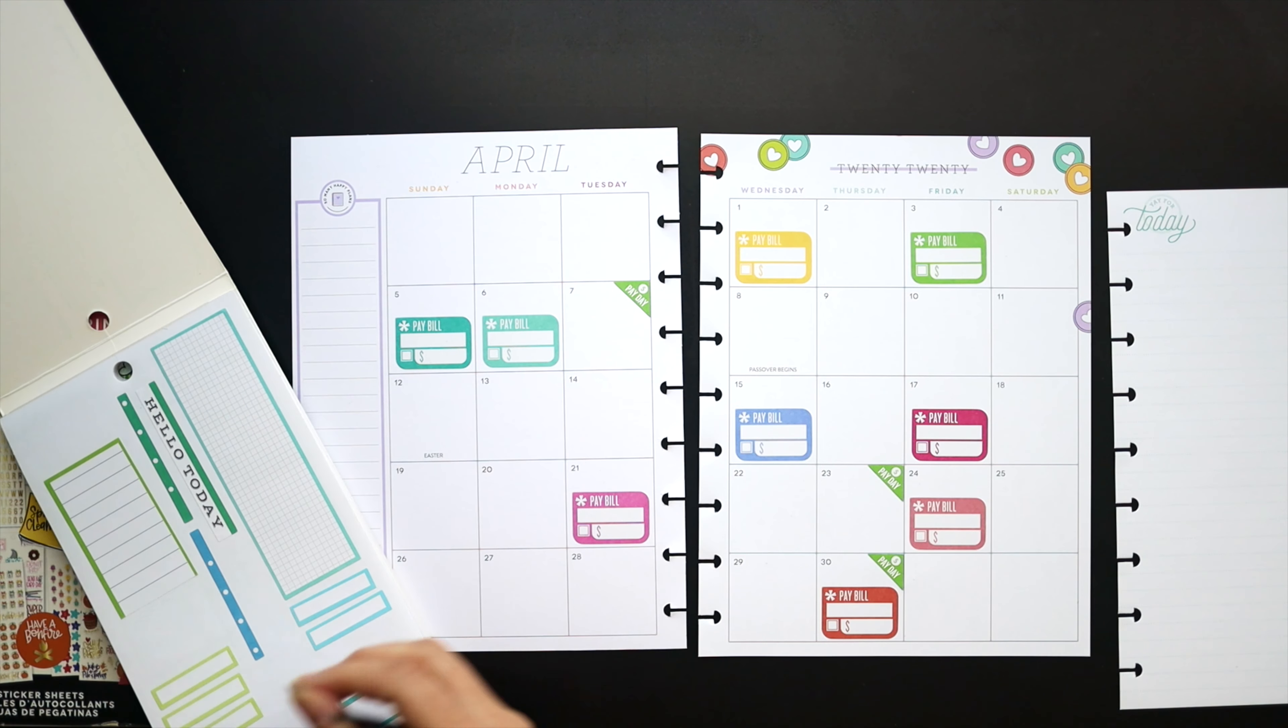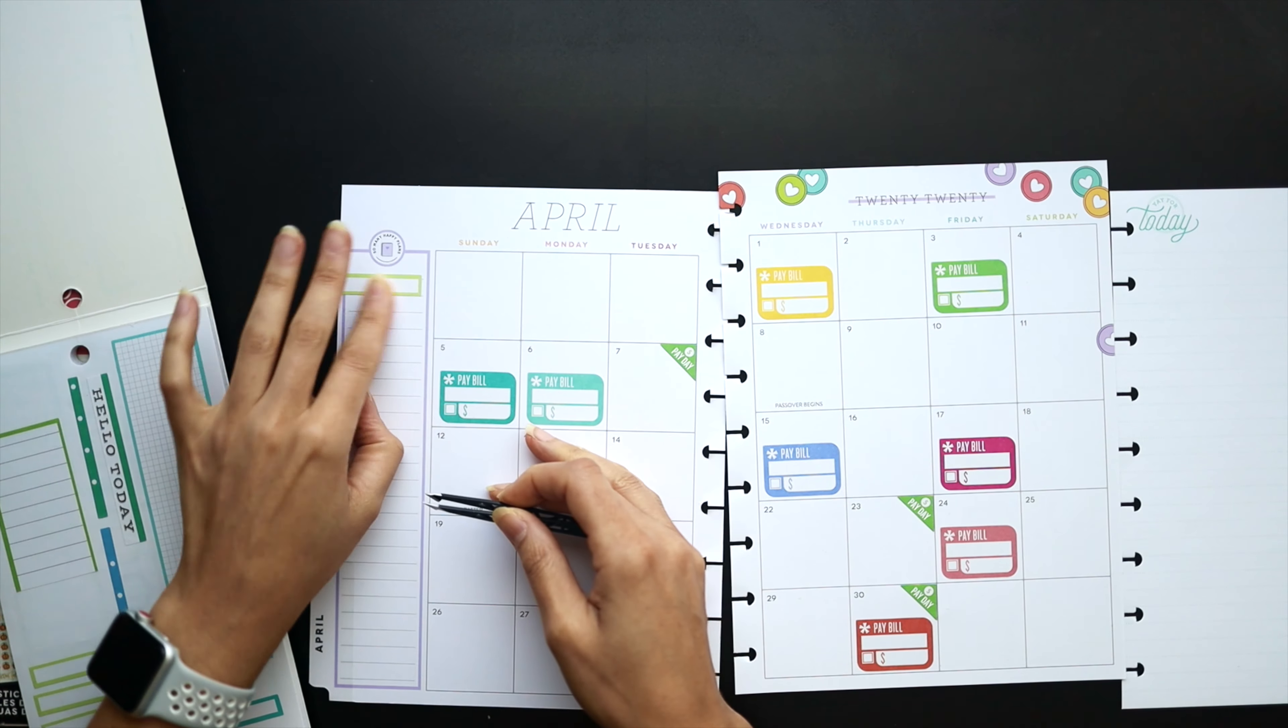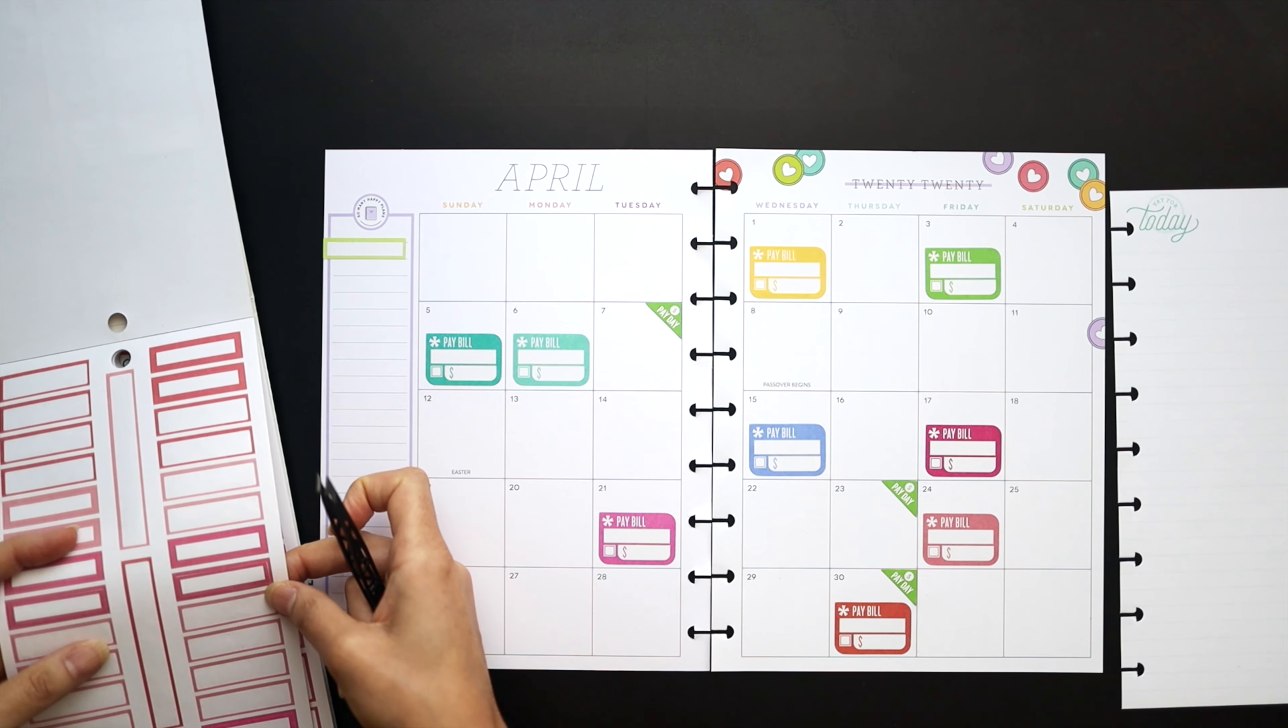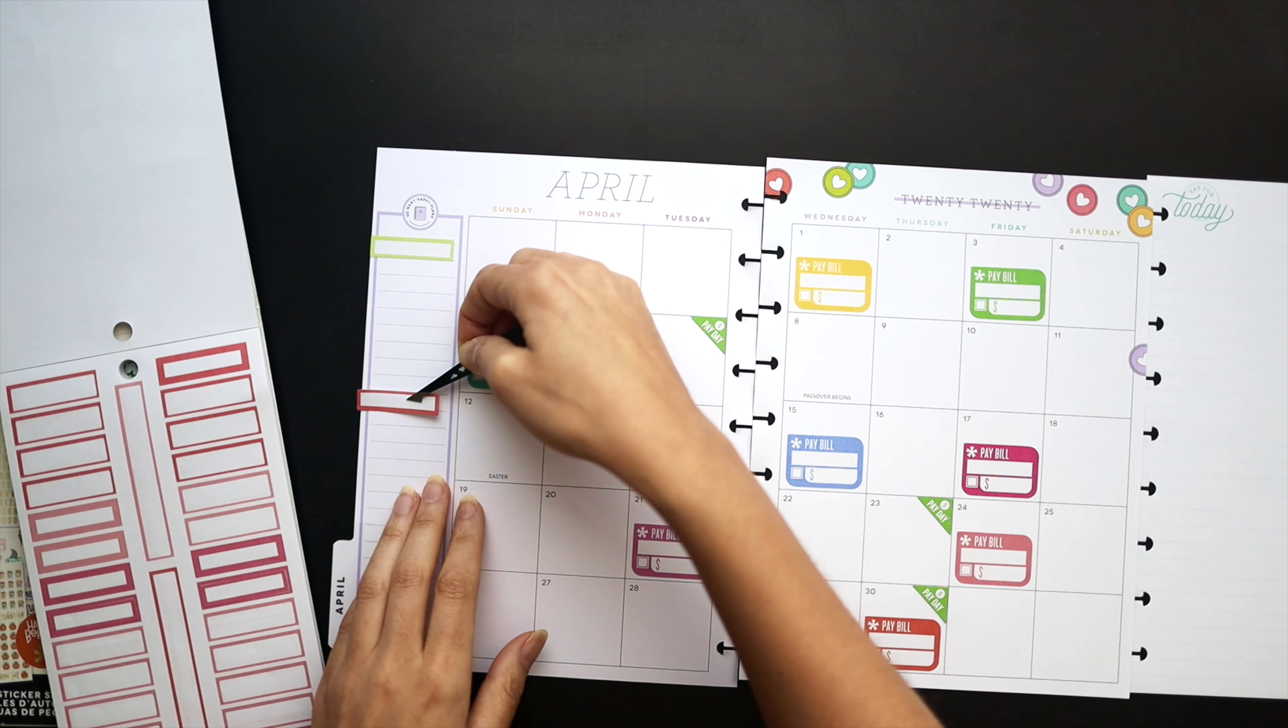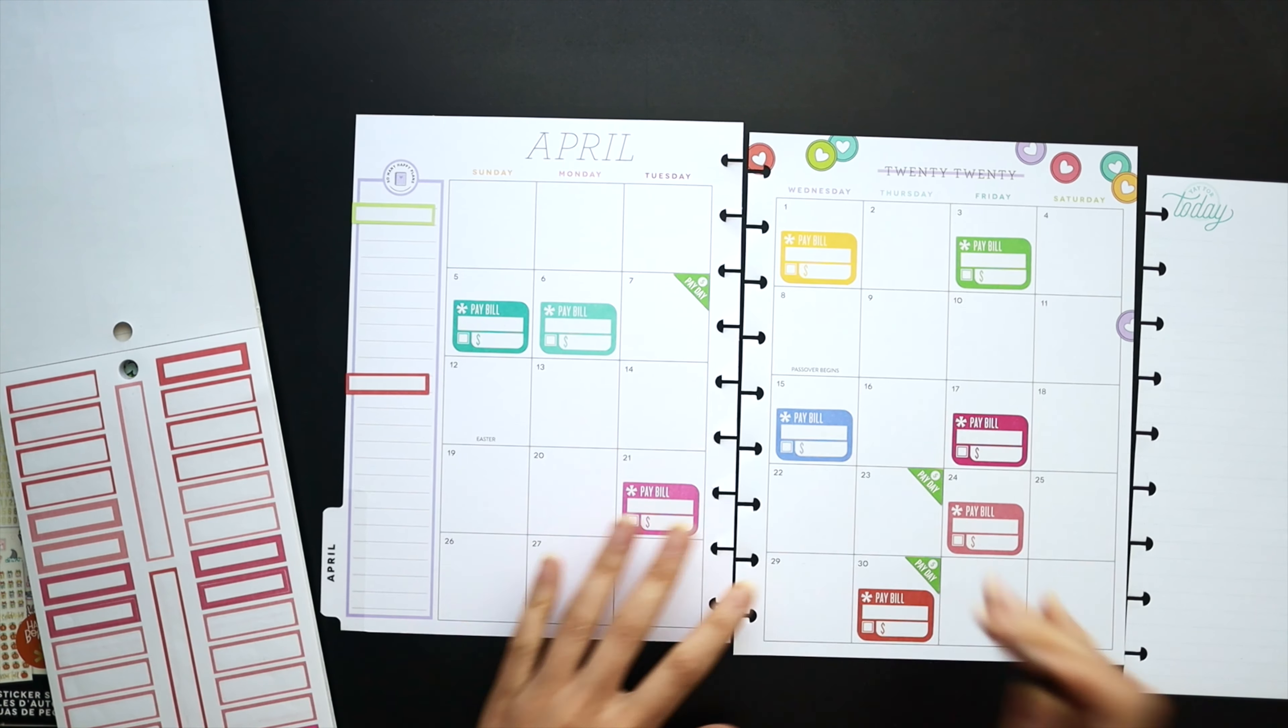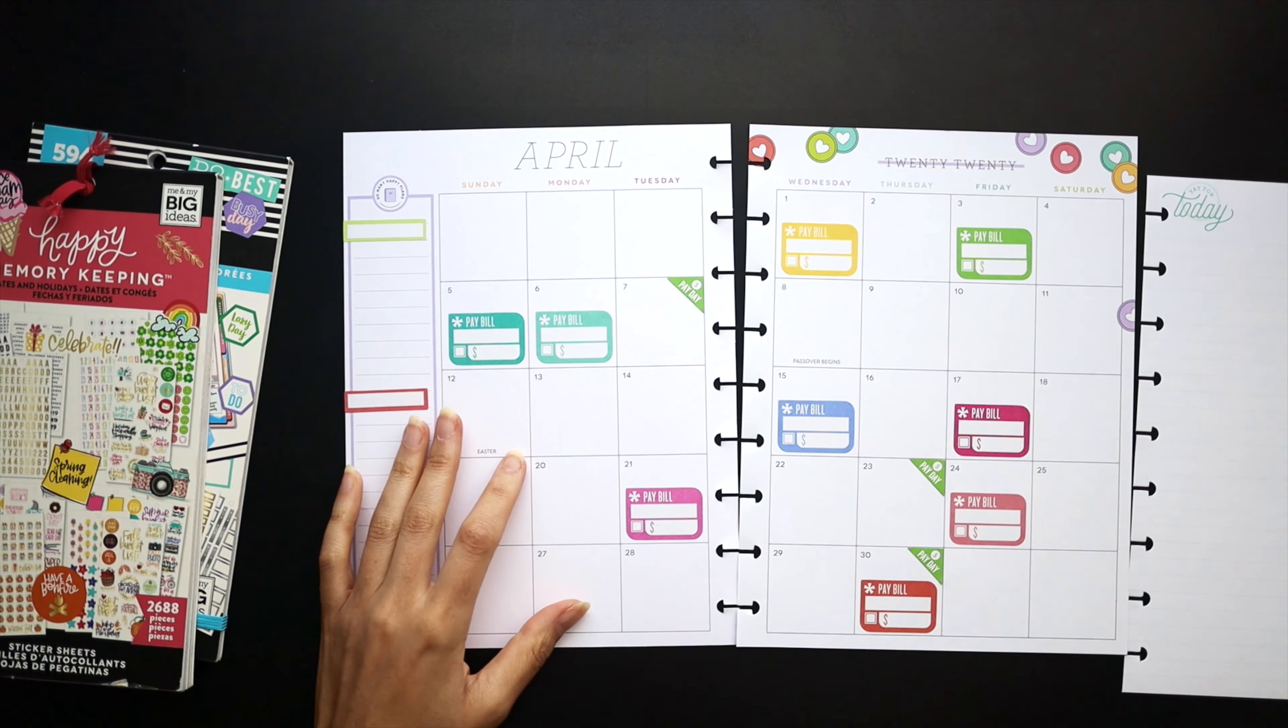I thought I was going to use colorful boxes there to kind of denote the paydays, but it just wasn't working out. So I'm just going to use them over here for that sidebar list I told you about where green will be our income and then the red will be our expenses. I'll just label those and put the numbers below them on the sidebar throughout the month.